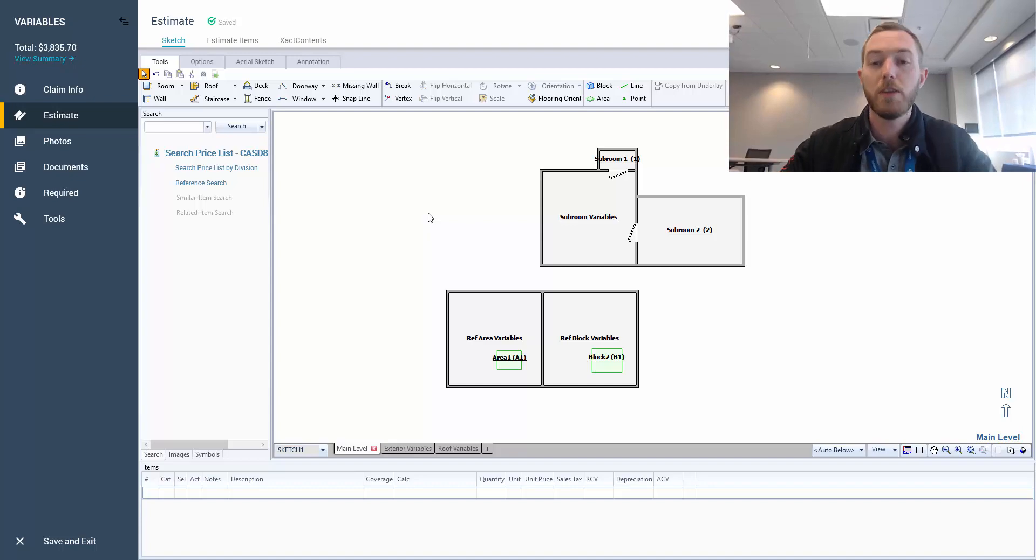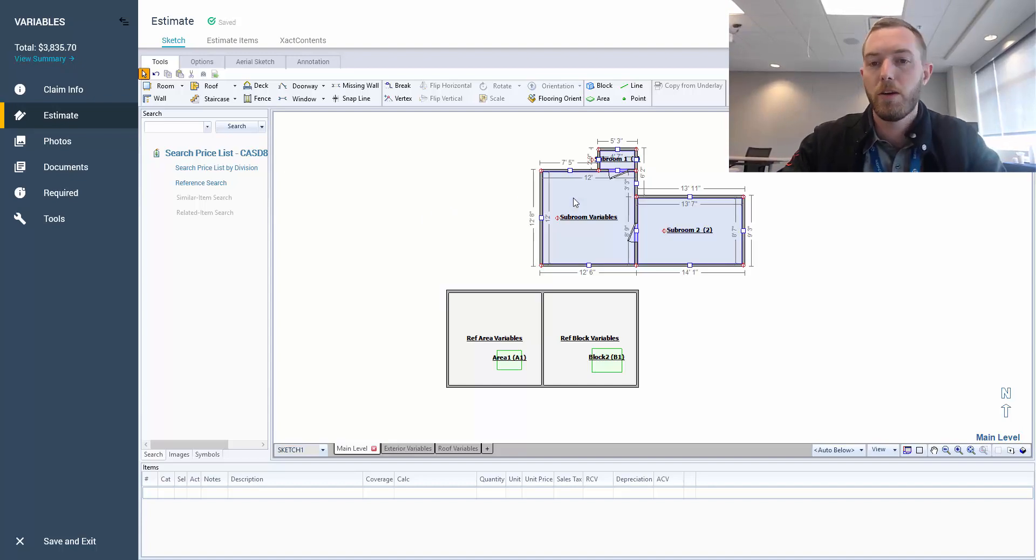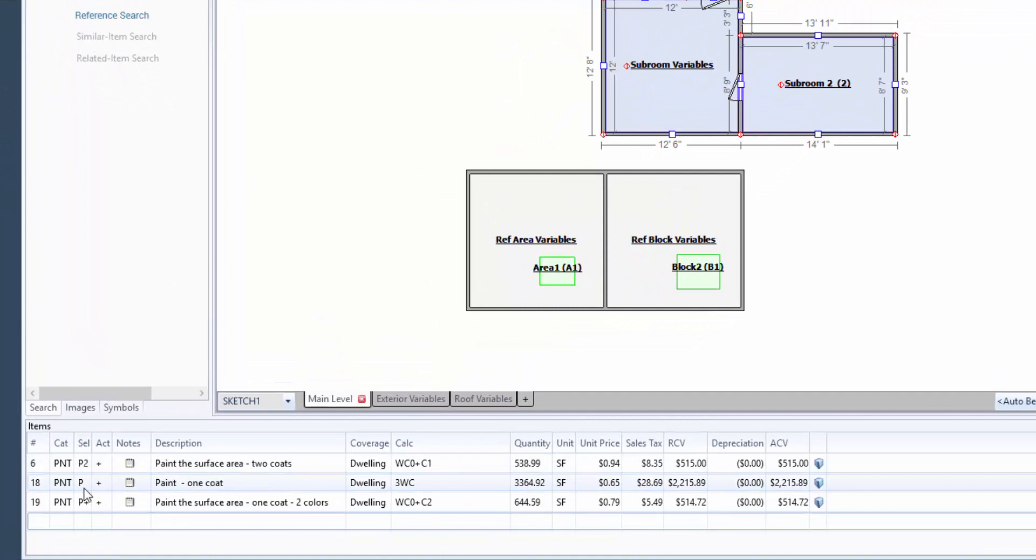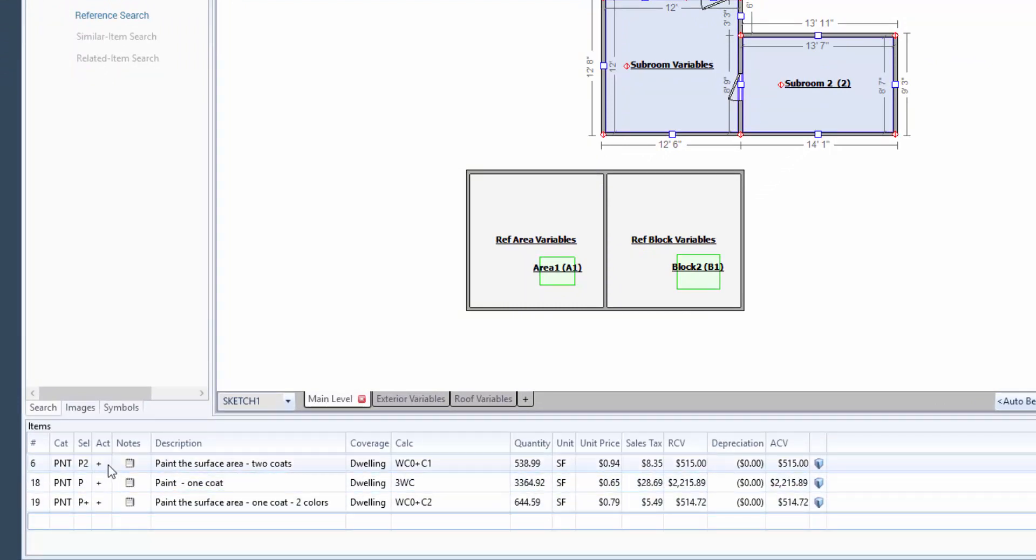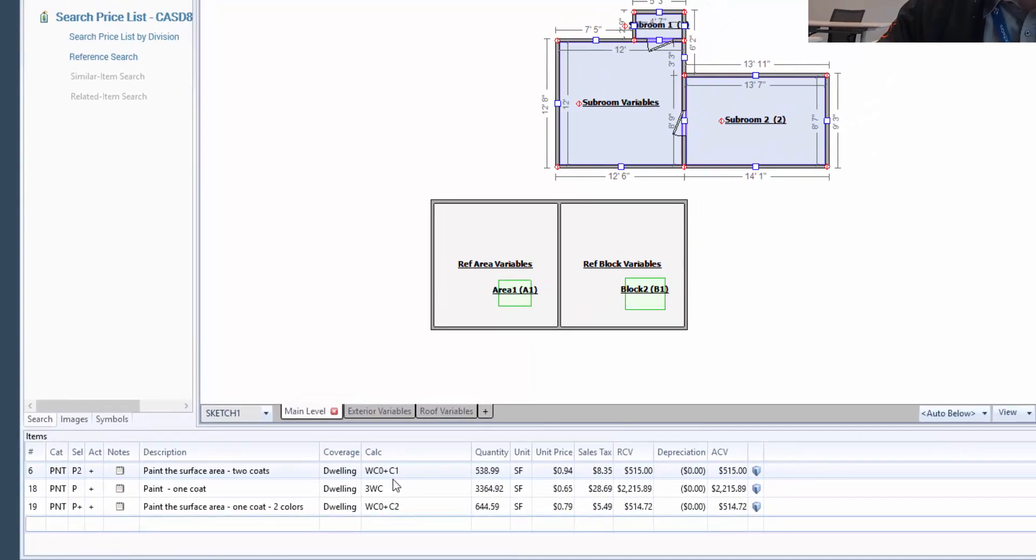As you can see here, I have a couple rooms labeled, and I'm going to click this subroom variable so you can see the line items down here. Now the first one is P2, paint the surface area, two coats, and the calc is WC0 plus C1. What exactly does this mean?